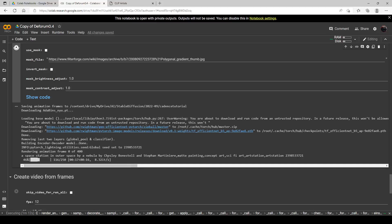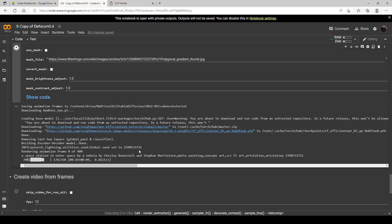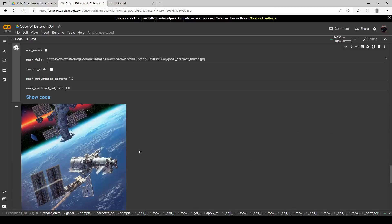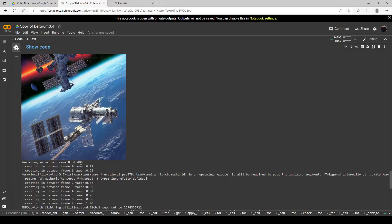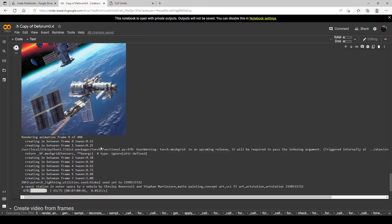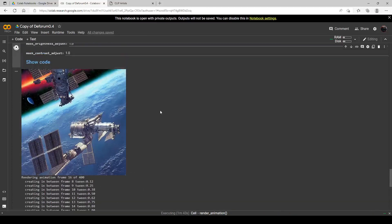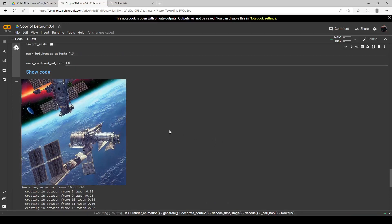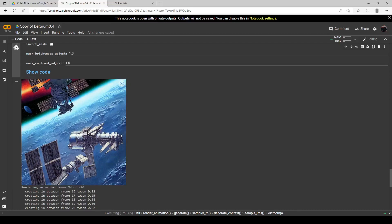I'm doing 8.3 iterations a second — that's the steps. That usually cuts in half when it starts the animation; it does your full steps just for the very first frame, then cuts it based on your strength setting. We are off and running, and if you notice, it's already rendering frame 8 of 400. It looks like it's doing 8 frames at a time with the cadence set on 8. This will be done in a hurry. I might have that set a little too high — it might start looking bad towards the end.